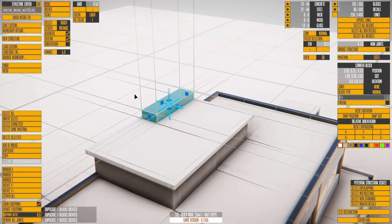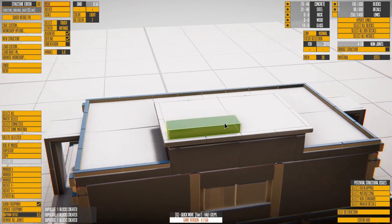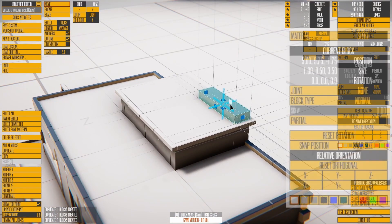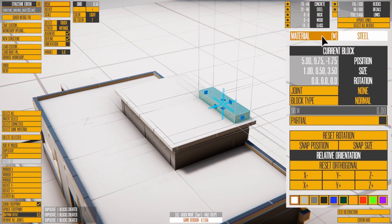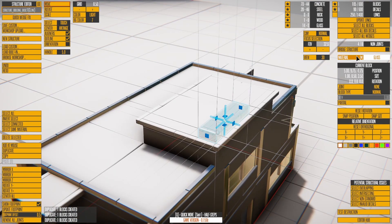Now let's take a look at block properties. Each block can be one of five materials: concrete, steel, rock, wood, or glass.